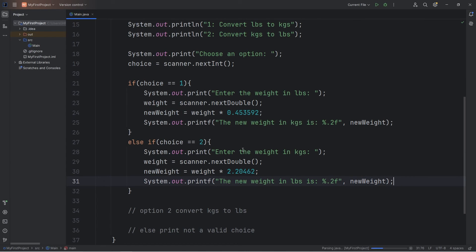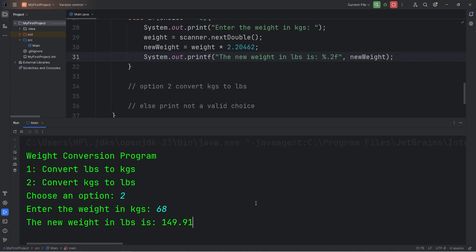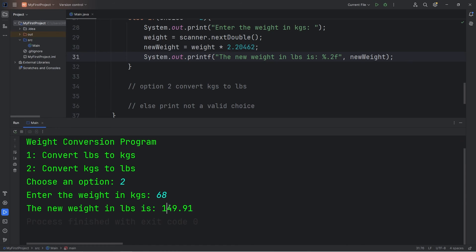Let's try it. Choose an option — we will convert kilograms to pounds, press 2. Enter the weight in kilograms — let's say 68 kilograms. The new weight in pounds is 149.91 pounds.